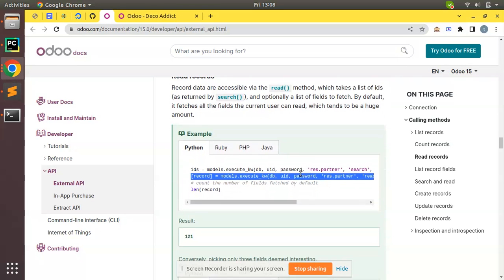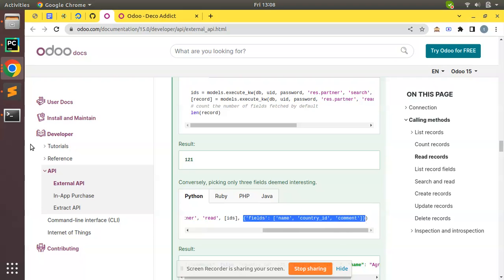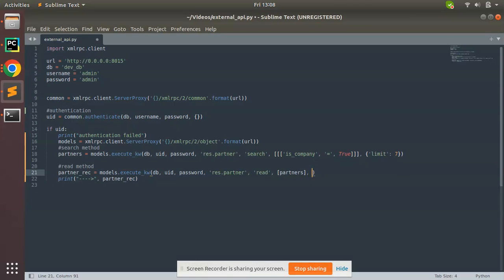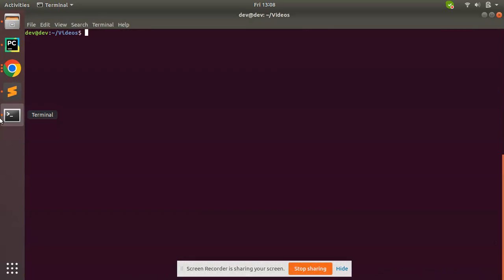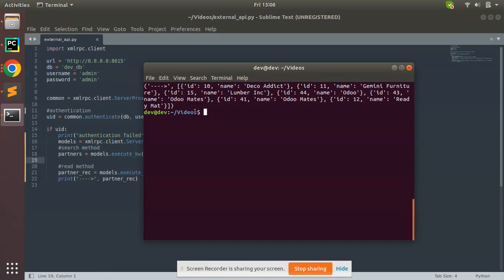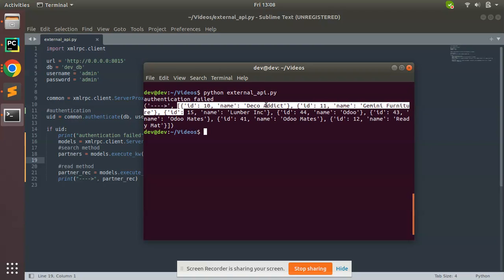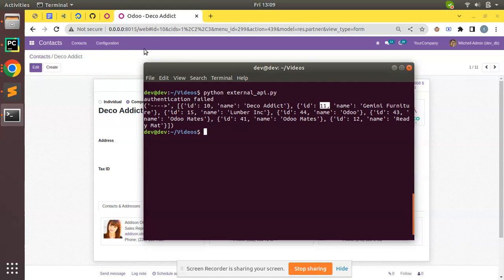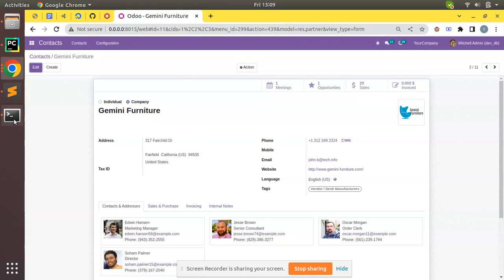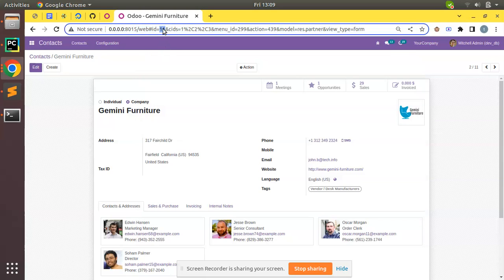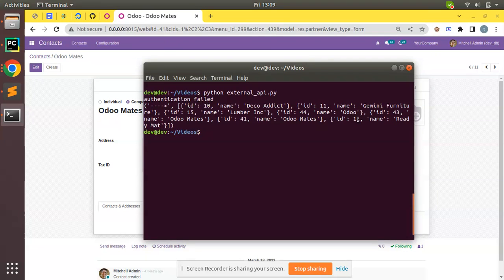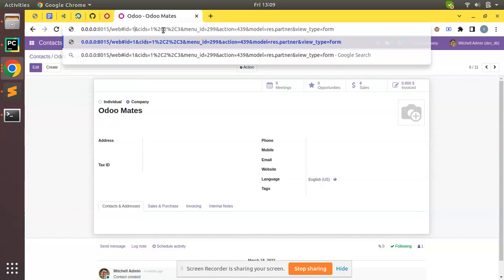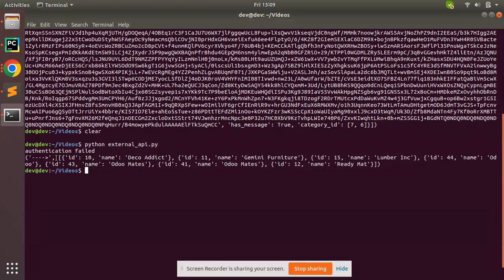Along with the read method, after the IDs, I'll specify the fields I need — just 'id' and 'name'. After clearing the log and executing again, you can see we are getting a list of dictionaries: id 10 name 'Deco Addict', id 11 'Gemini Furniture', id 41 'Automats' or similar, id 12 'Ready Mat'. Verifying in the UI, id 10 is Deco Addict, id 11 is Gemini Furniture, id 12 is Ready Mat. We have successfully received the correct results.